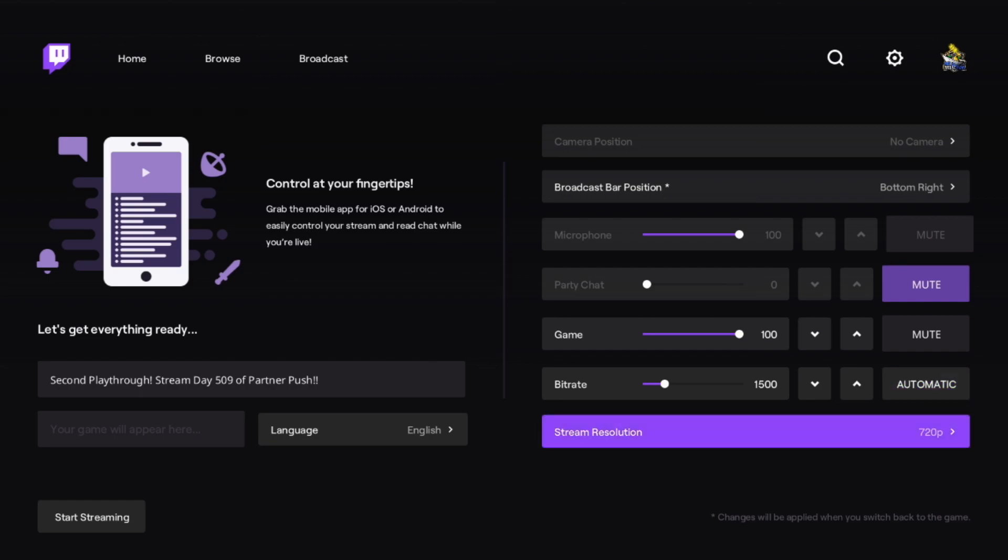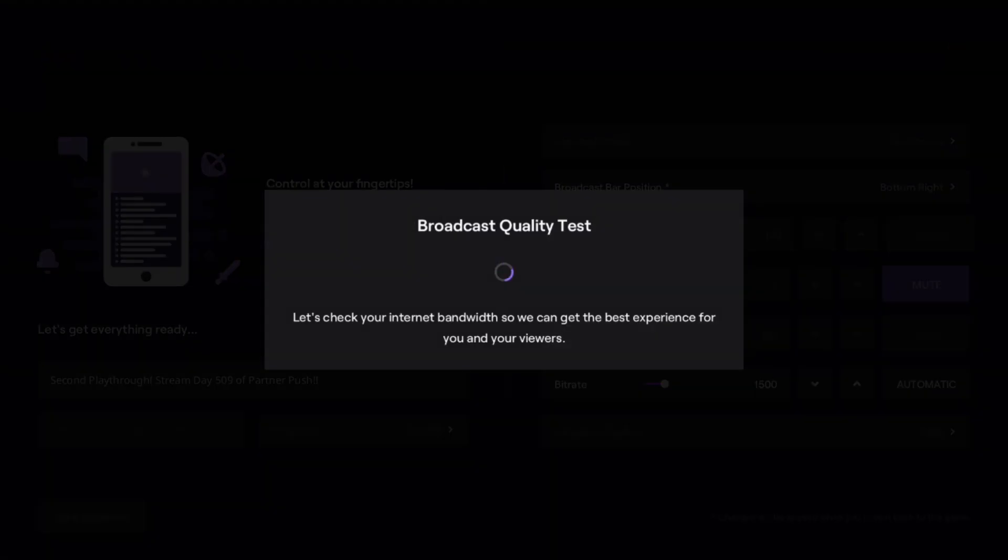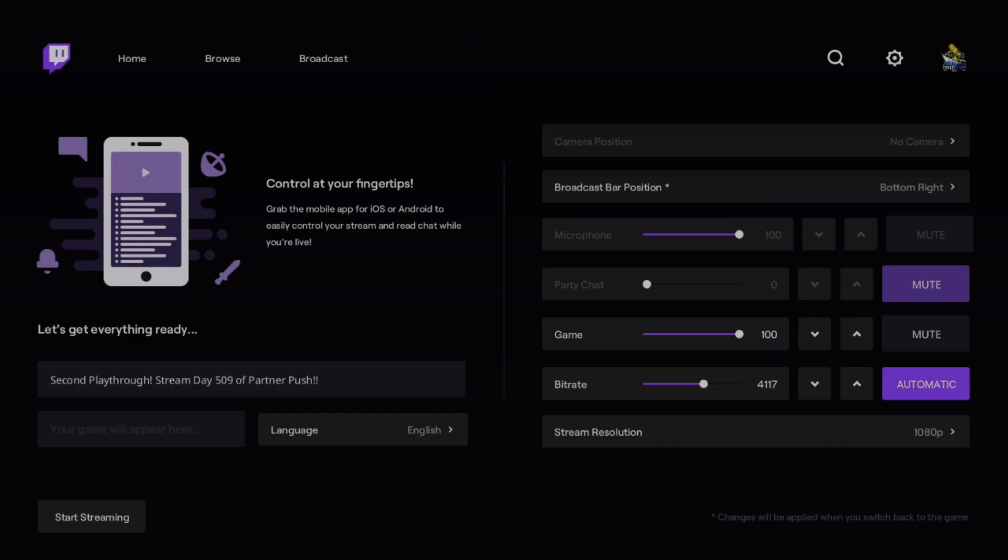It has automatic settings that you can work with to test your overall internet connectivity. When I ran that automatic test, it shows that my bitrate is acceptable at 4117.